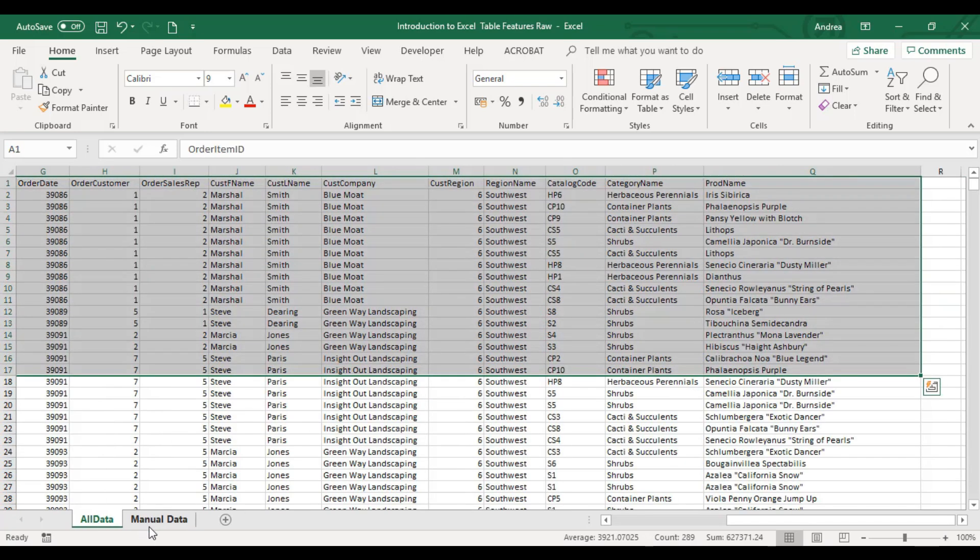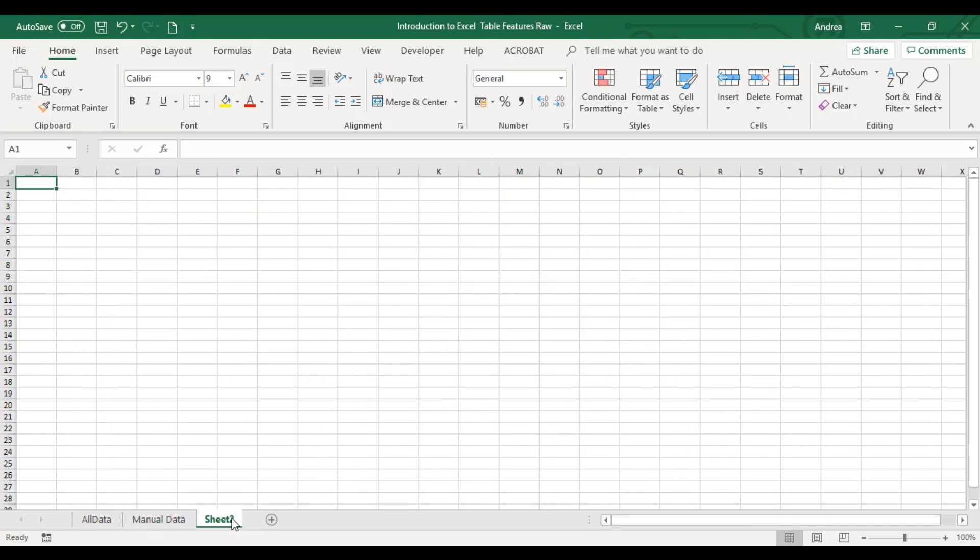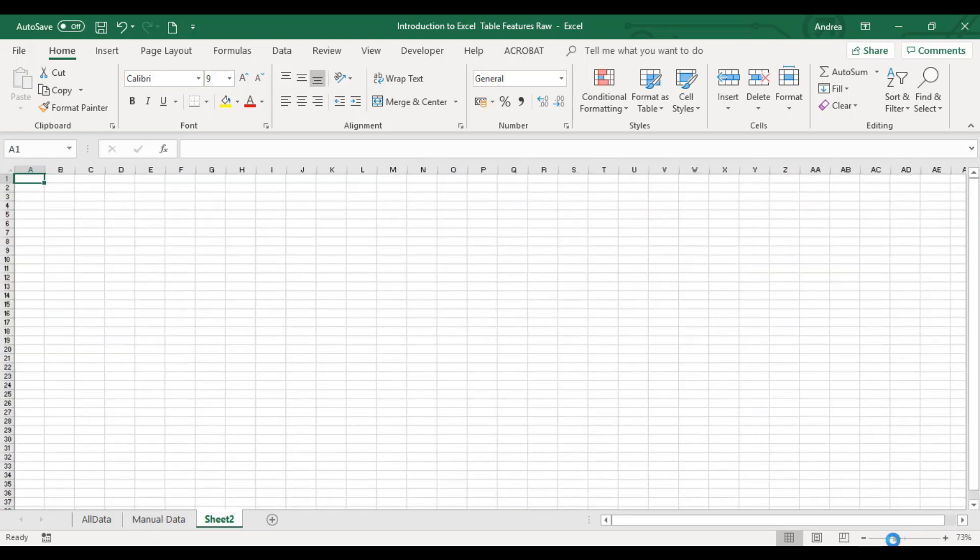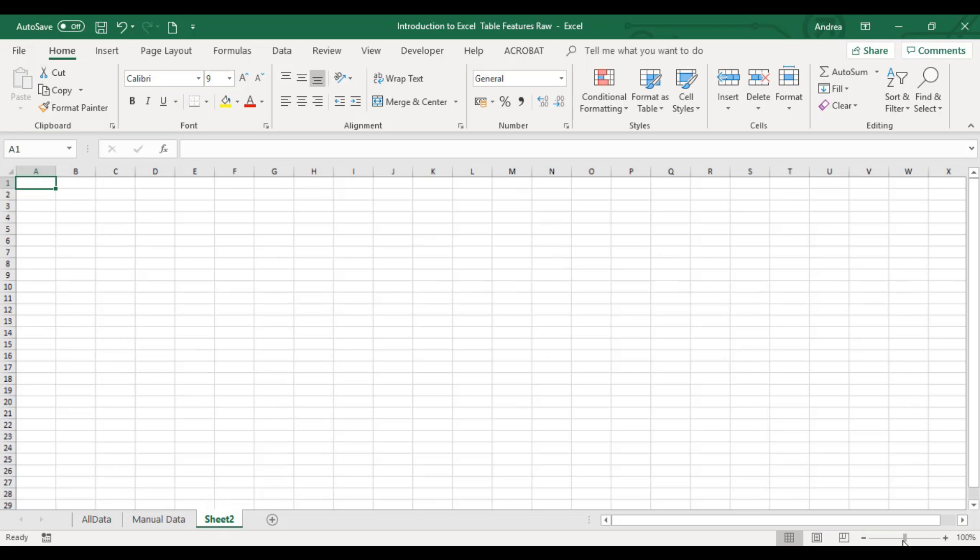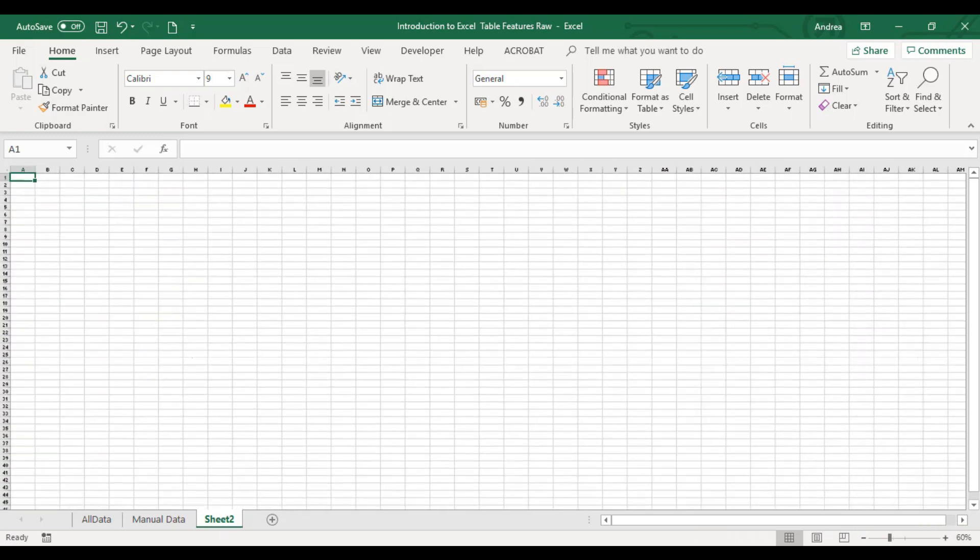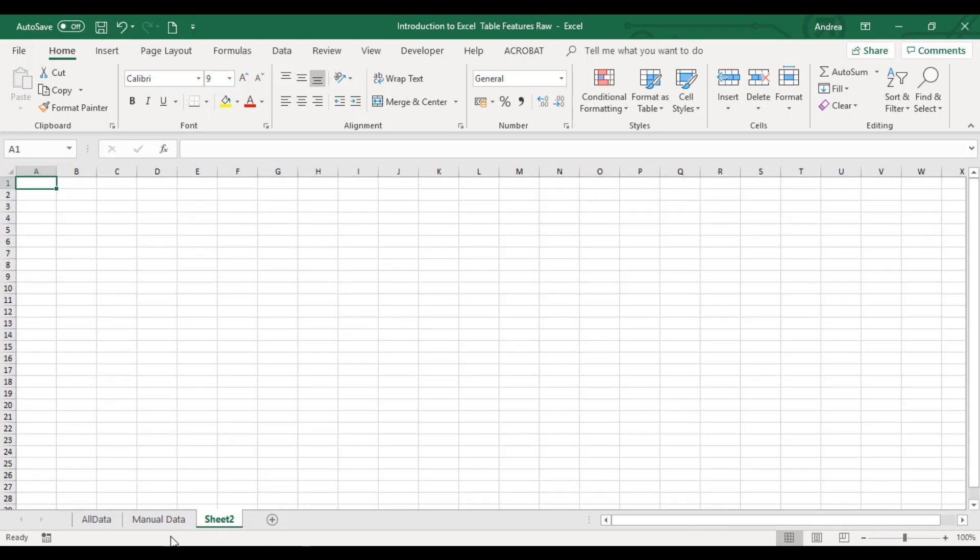These are your sheet tabs. If you need to add another sheet, just click here. You have a vertical scroll bar and horizontal scroll bar. This is your zoom slider, where you can zoom it out and zoom it in.